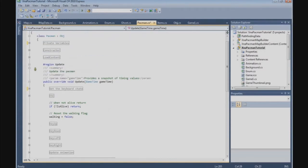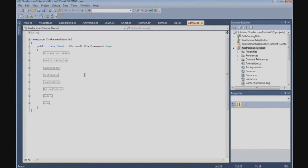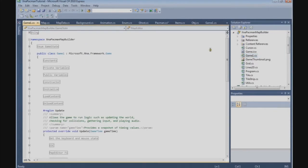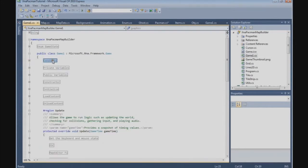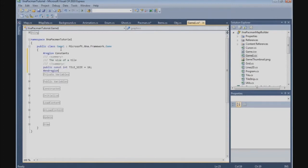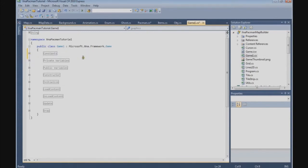Now we're going to add a constant in our game class of the Pacman game, which is exactly the same as we used in our map builder tool. Go to your map builder tool, open Game1, and at the top you'll find the constant tile size. Copy that block and paste it at the top of our game class to use in the Pacman game.